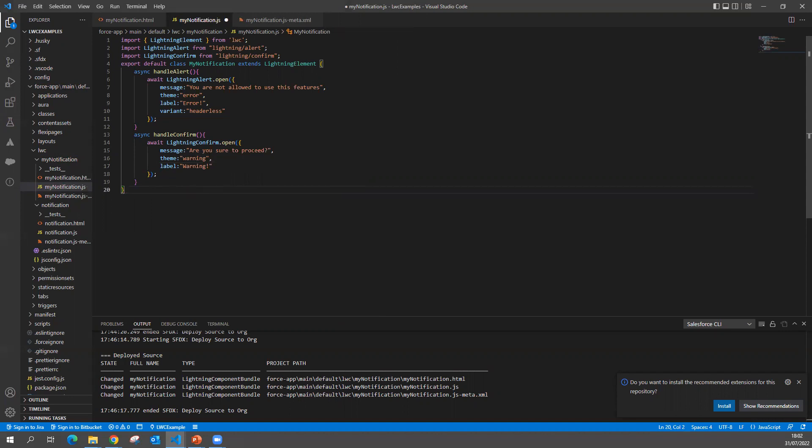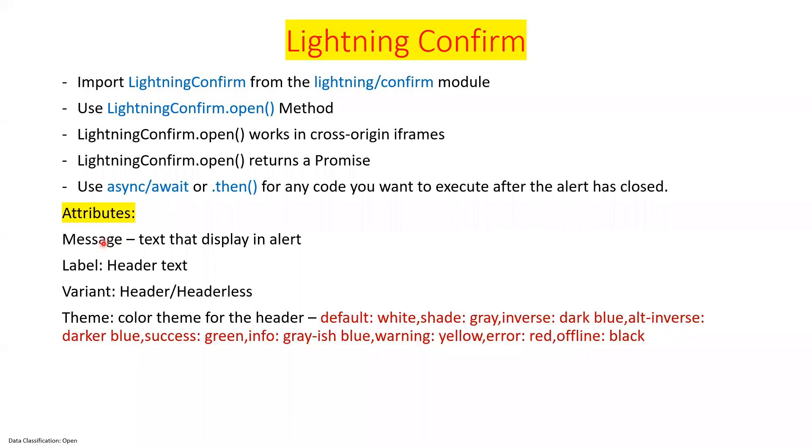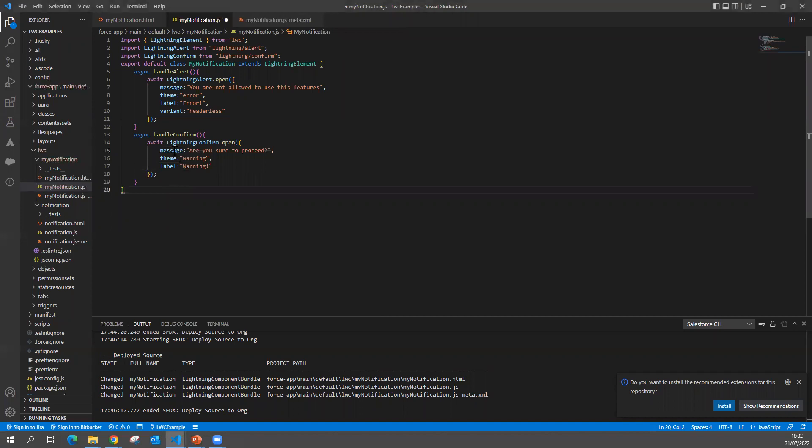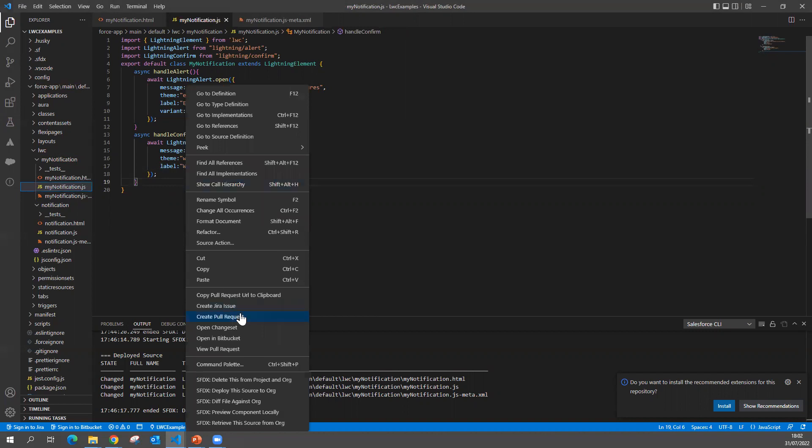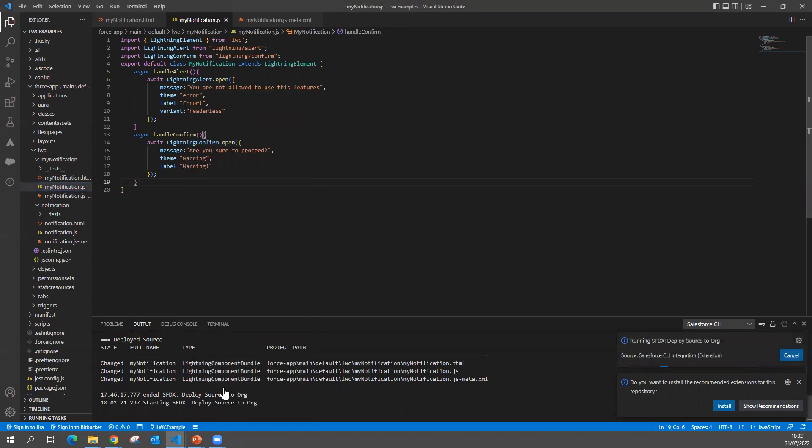This is the message we are going to write. So message, the label, the theme. And if you want no header to display, then you can use variant as headerless, but I want a header. Let's keep like this. When I do this, what is going to happen? Let me push this code, let me show you.